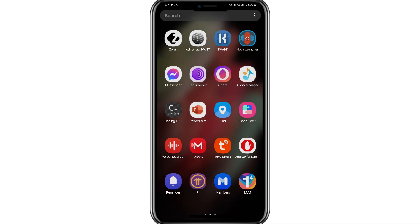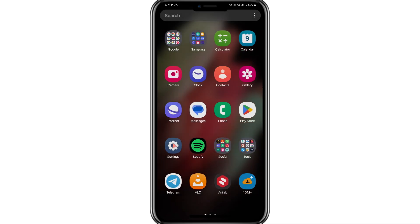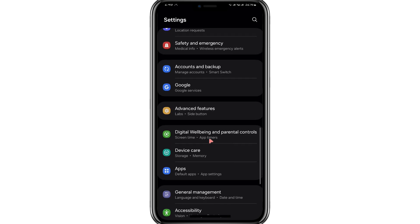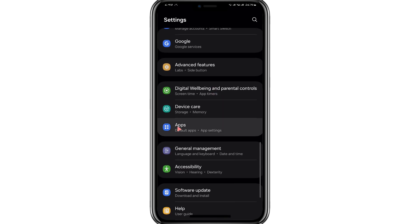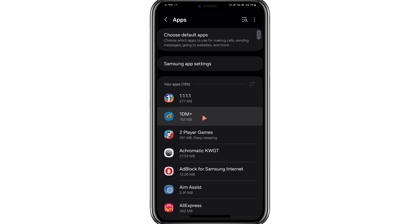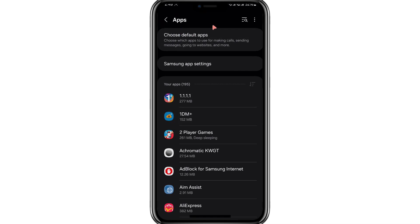First, open the Settings app on your Android phone. Scroll through the menu and look for the option labelled Apps or App Management, depending on your device. Once you're in the Apps section, tap on App Settings.